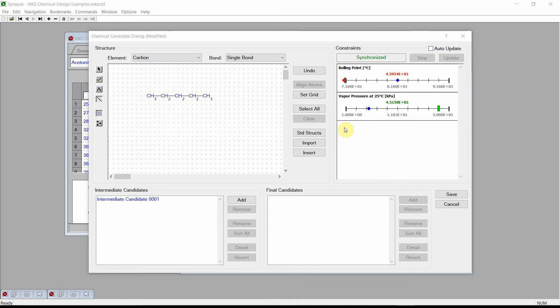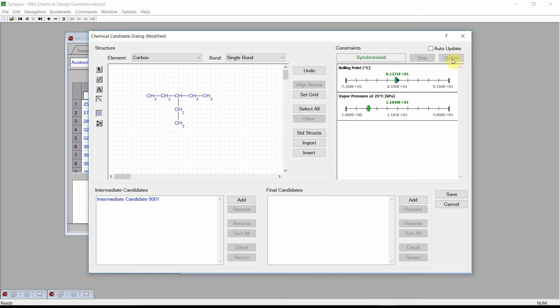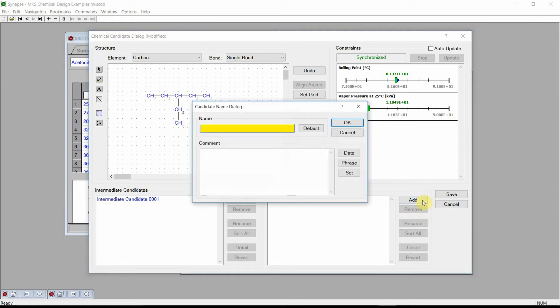To increase the boiling point of our candidate structure, we will add a short side chain. Press the Atom button, add two more carbons, and bond these with single bonds. Press the Update button. Our new candidate, 3-ethylpentane, is estimated to have physical properties that satisfy our design constraints. The green rectangles, which indicate the calculated values for this candidate, are very close to the blue diamonds that indicate our goal values. Because both constraints are now satisfied, we can add this candidate as a final candidate. In the final candidate's control group, press the Add button, accept the default value, enter date and phrase, and press OK.